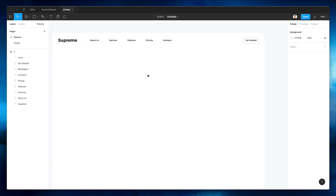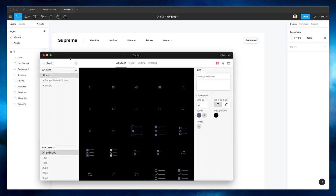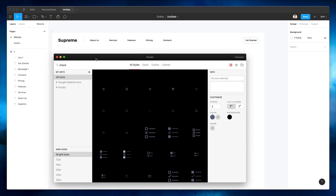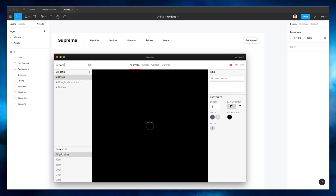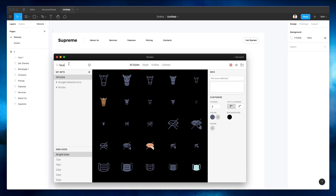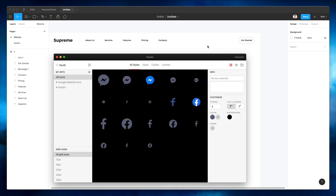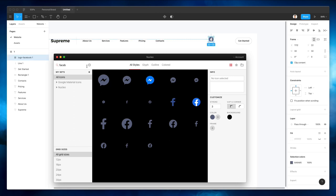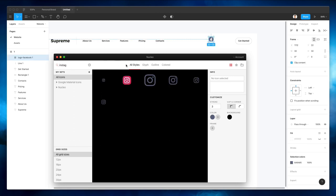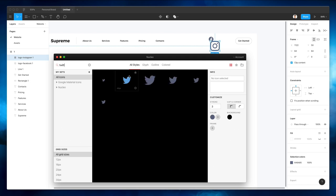Now we're going to leverage the Nuclear icons. You can definitely just go to Nuclear Icons — search it on Google, you're going to find the download section right away. So let's go ahead and search for Facebook, and let's go with this icon. We're going to add a few more — let's go with Instagram, and also going to add Twitter.